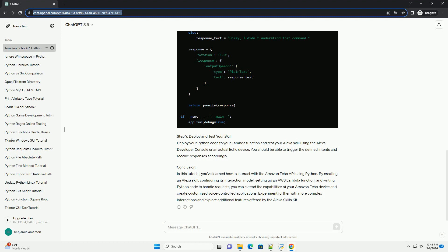Conclusion. In this tutorial, you've learned how to interact with the Amazon Echo API using Python. By creating an Alexa skill, configuring its interaction model, setting up an AWS Lambda function, and writing Python code to handle requests, you can extend the capabilities of your Amazon Echo device and create customized voice-controlled applications.